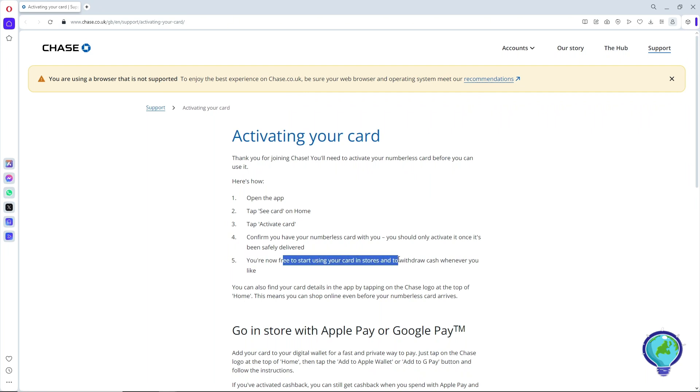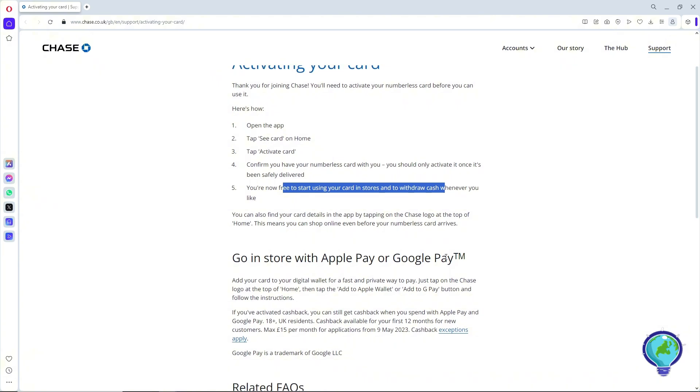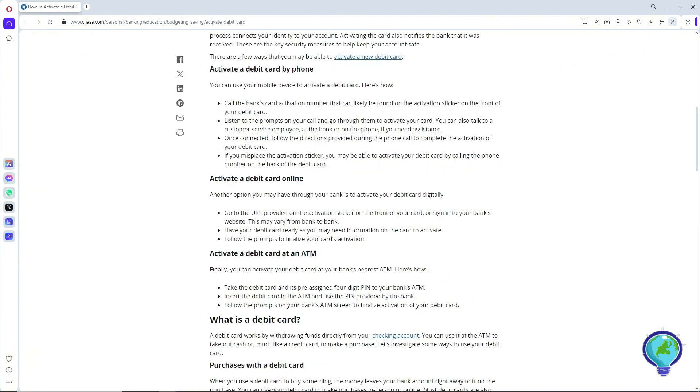You can use it in stores or to withdraw cash whenever you like. Another option you have is activating the debit card by phone. This is from the official site of Chase as well.